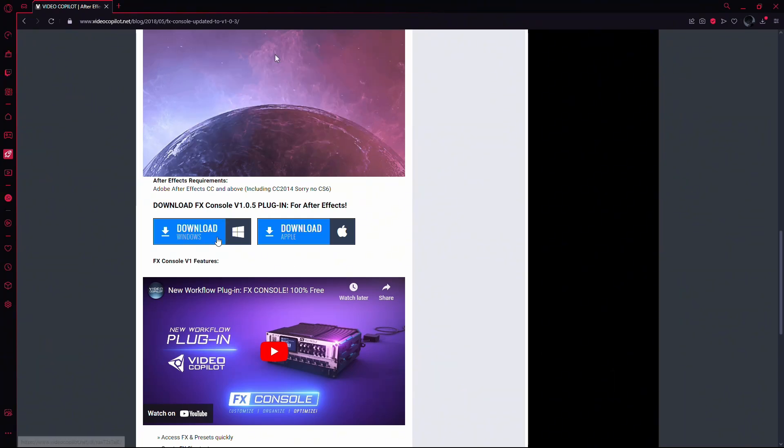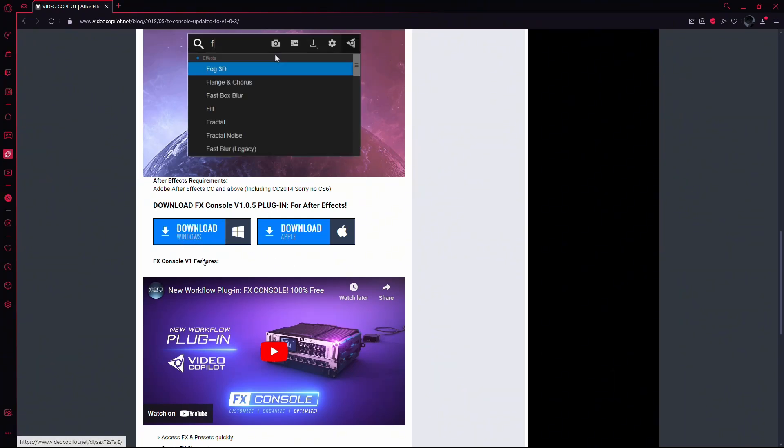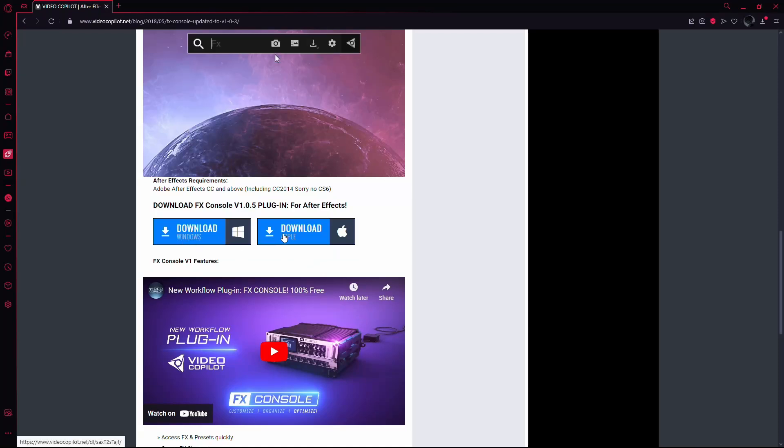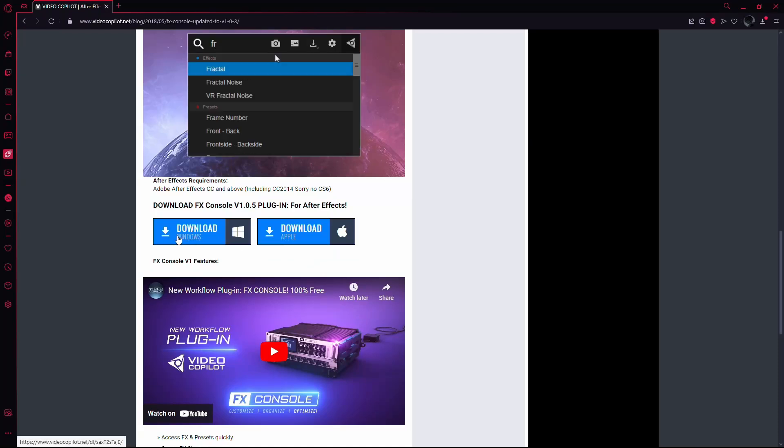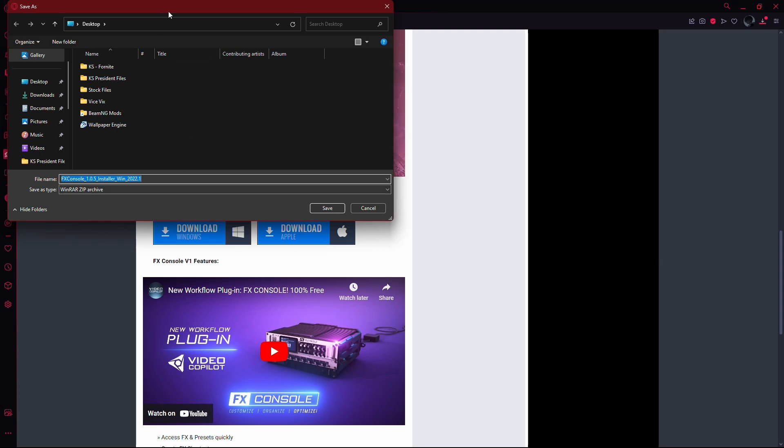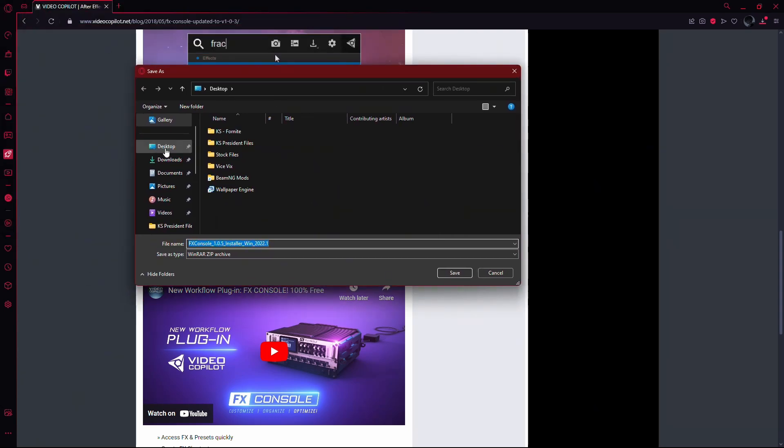FX Console is available for both Windows and Mac, so download the version that matches your operating system. In my case, I'm using Windows, so I'll click on the Windows Download button.